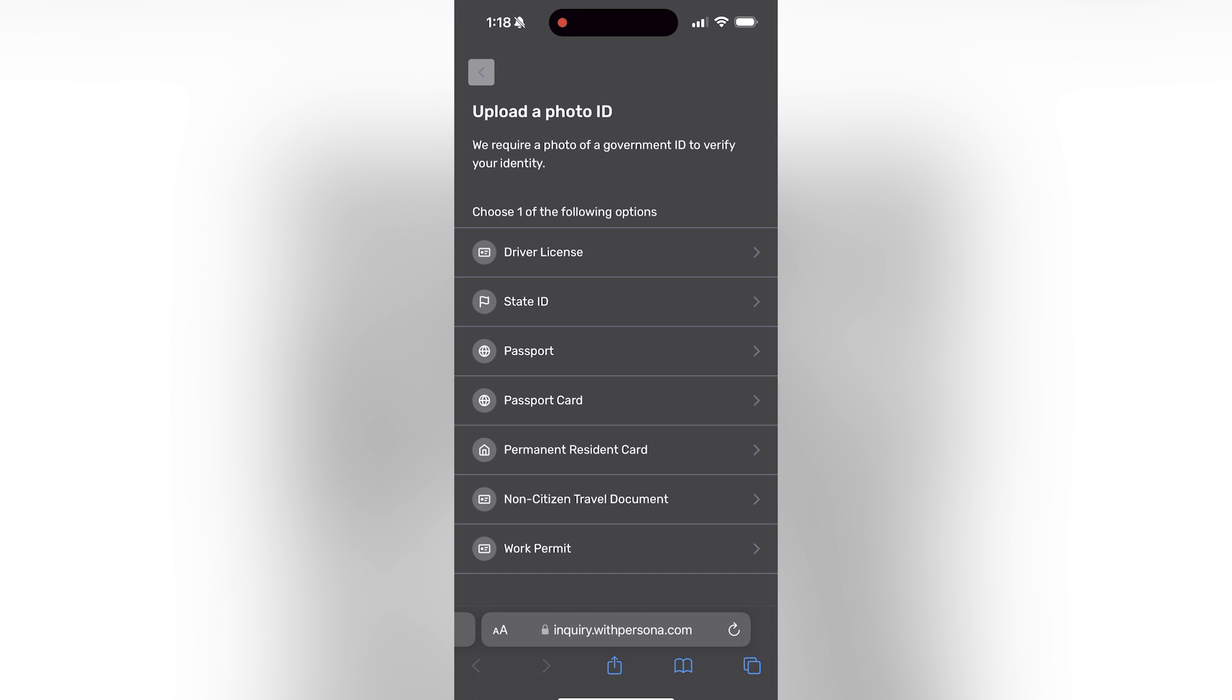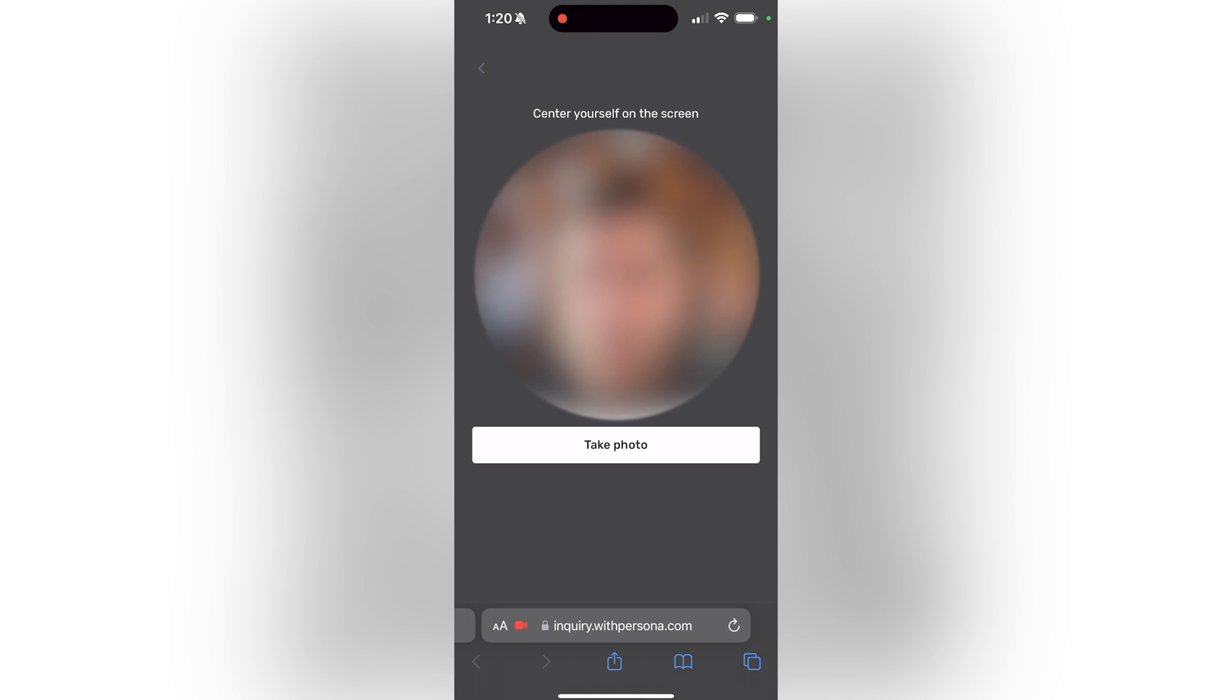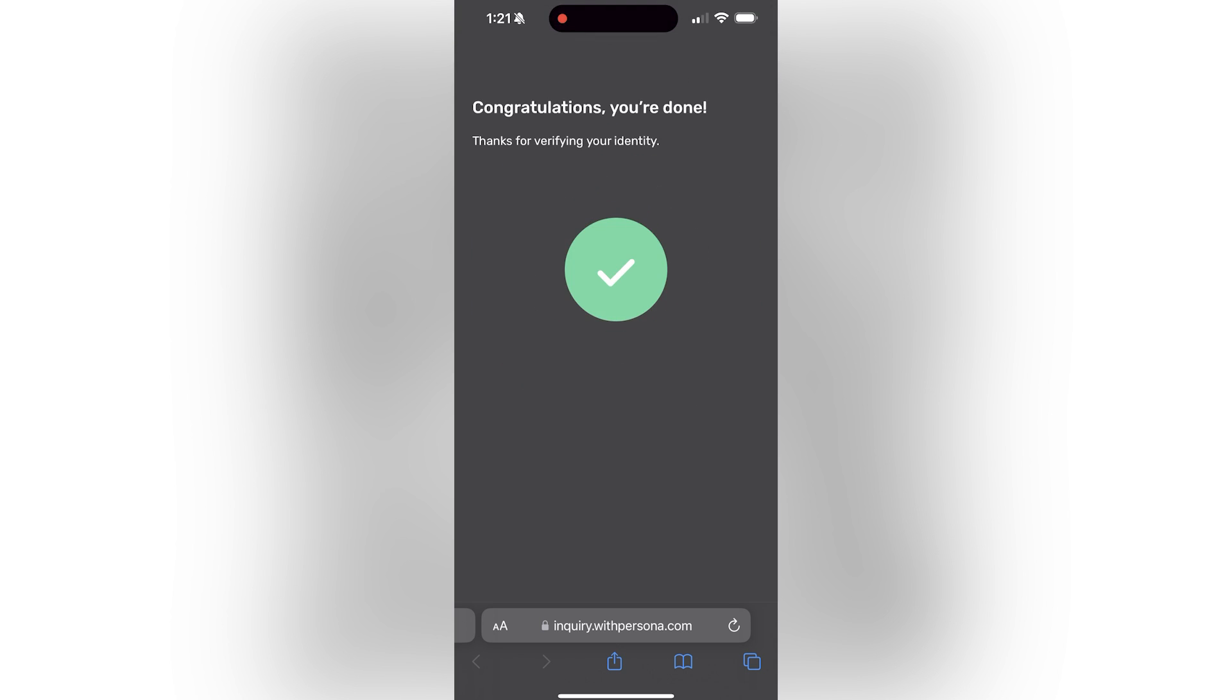Once you scan your ID it's going to have you verify that it is you, so it's going to have you use the camera. As you can see I'm right here. What's up guys? It's going to have you take a photo, so once you center yourself on the camera take a photo and there you go. You are done, you have verified your account.